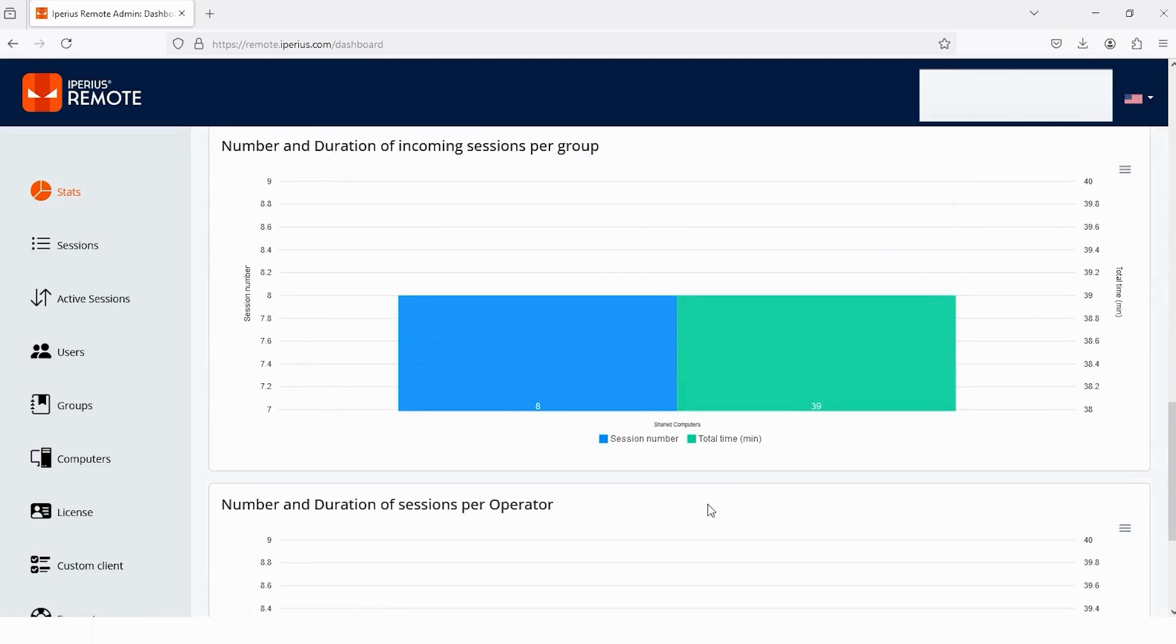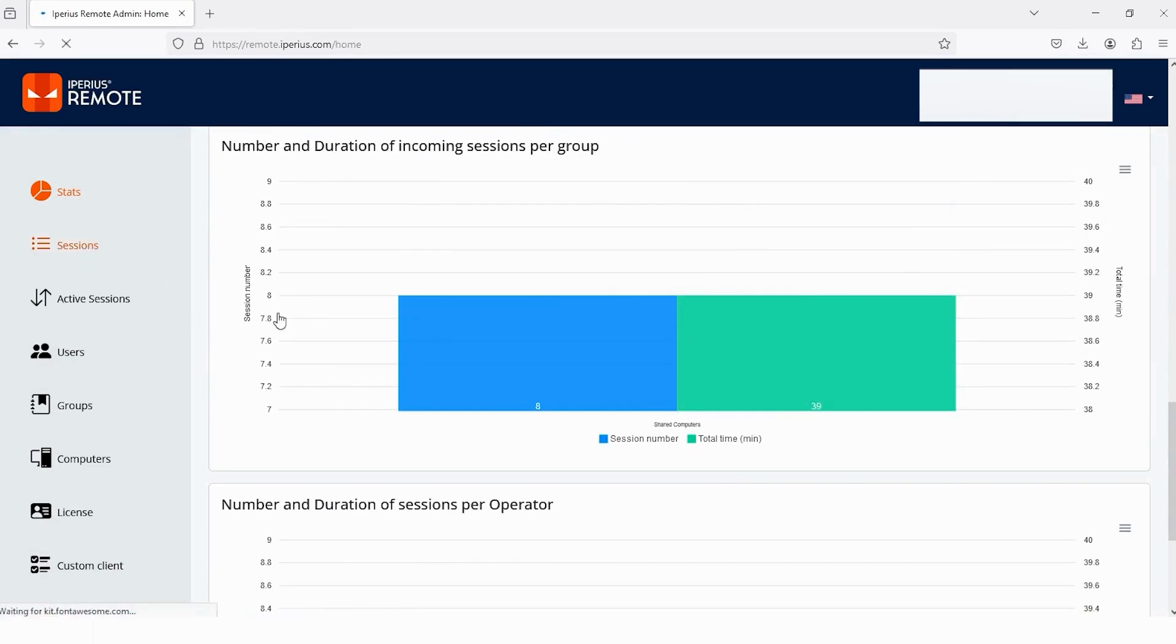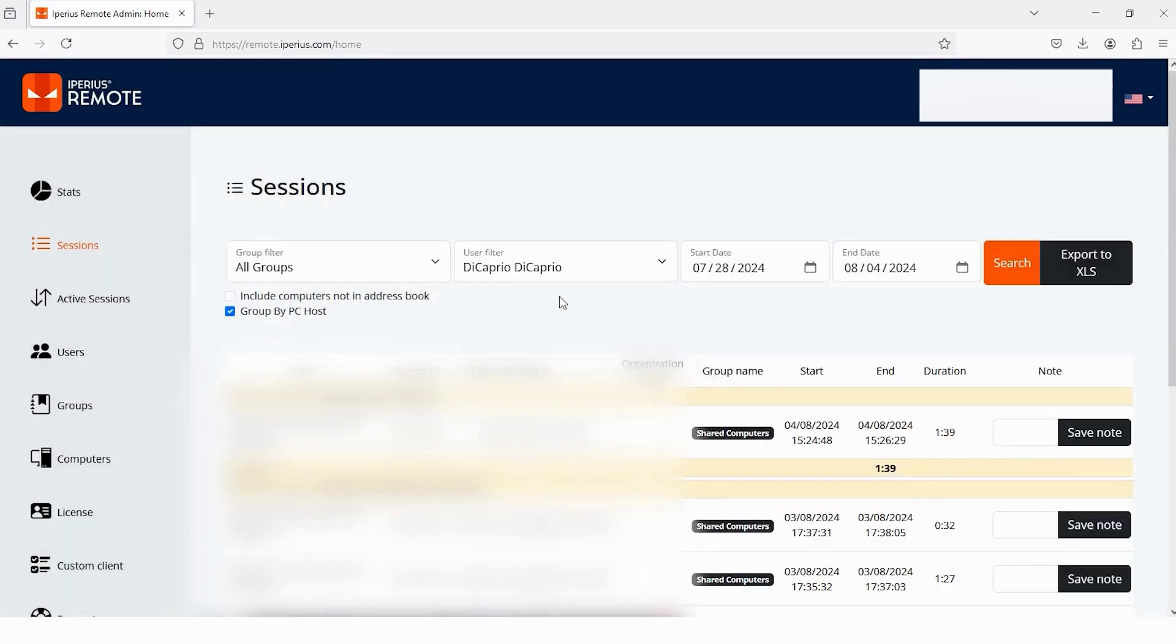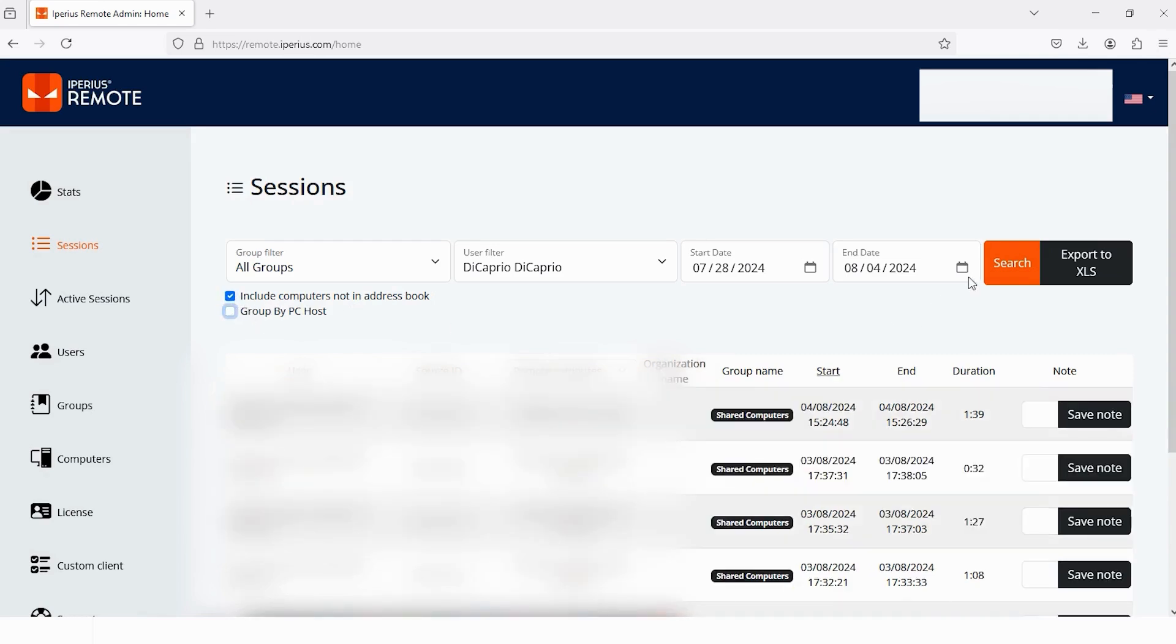The next thing we will explore in the Administrative Panel is Sessions. So I am tapping on it. Here you will get all the info of your sessions. But for now, the selected sessions info is of My Address Book. So that's why I am tapping on this option: Include Computers Not in Address Book. And I'll uncheck it.